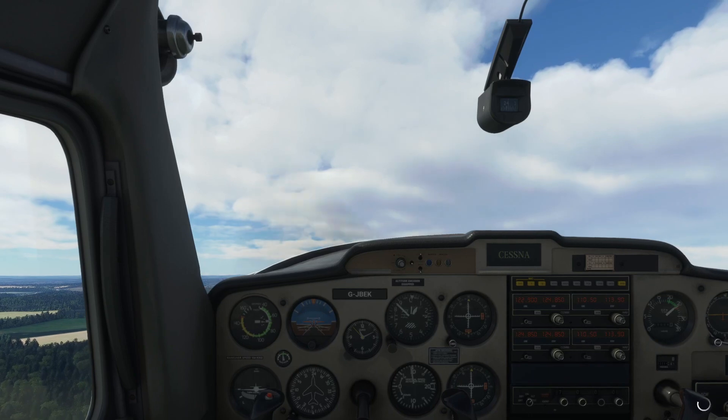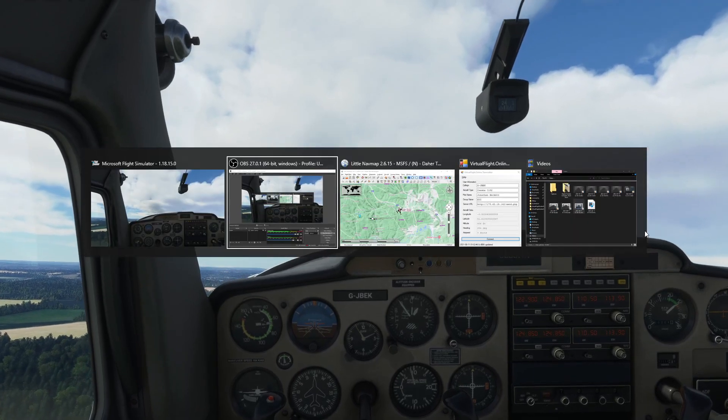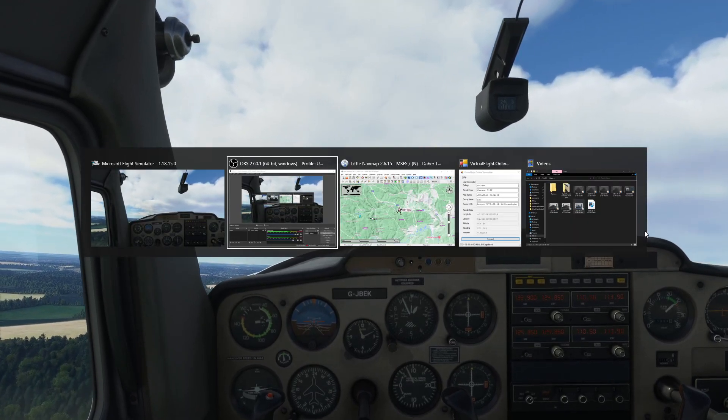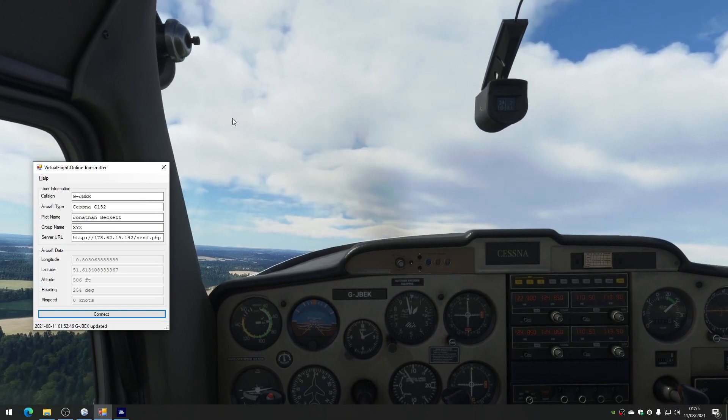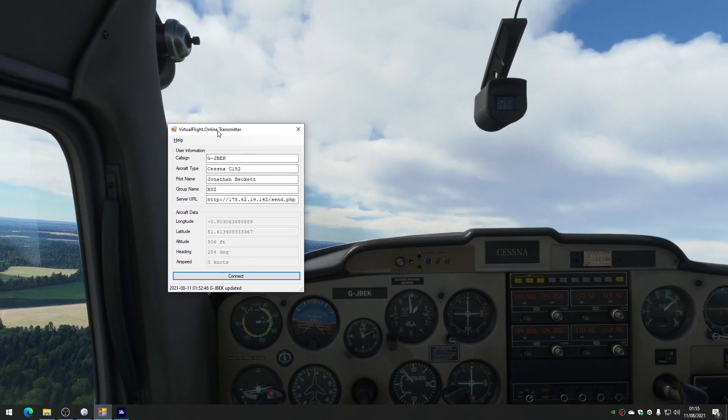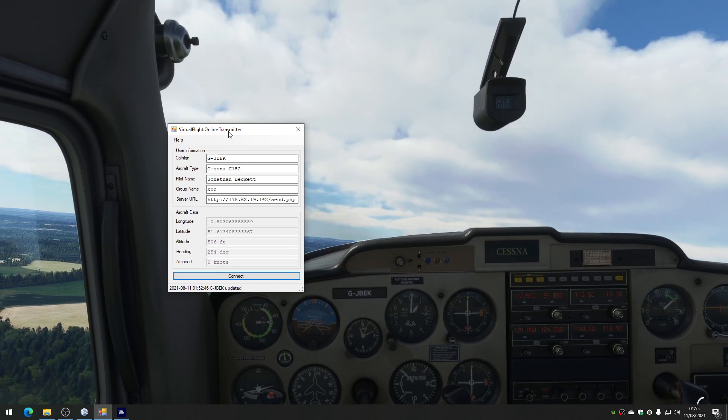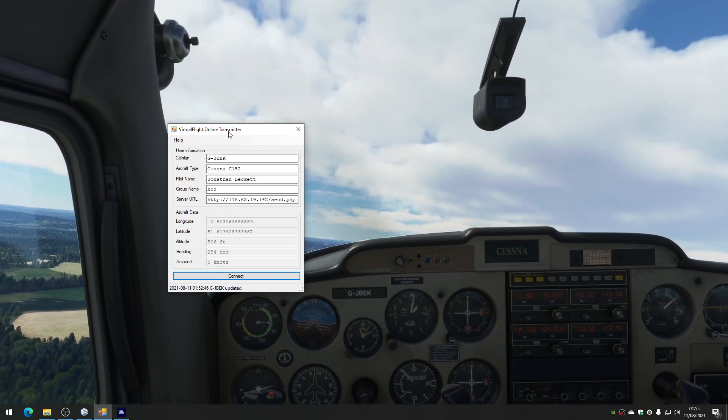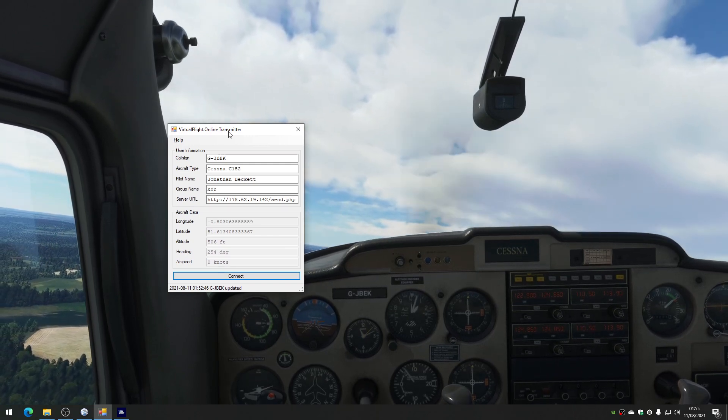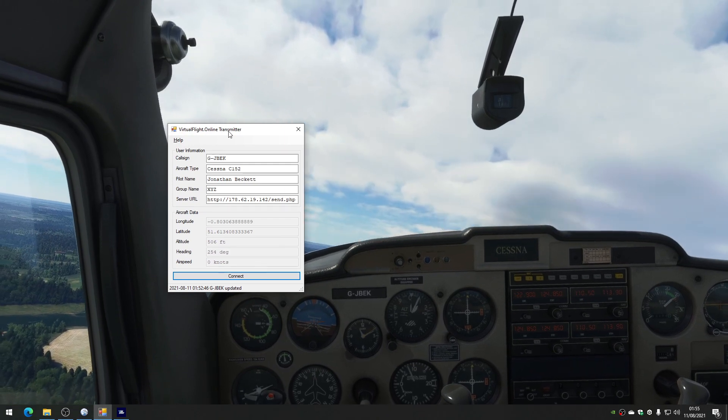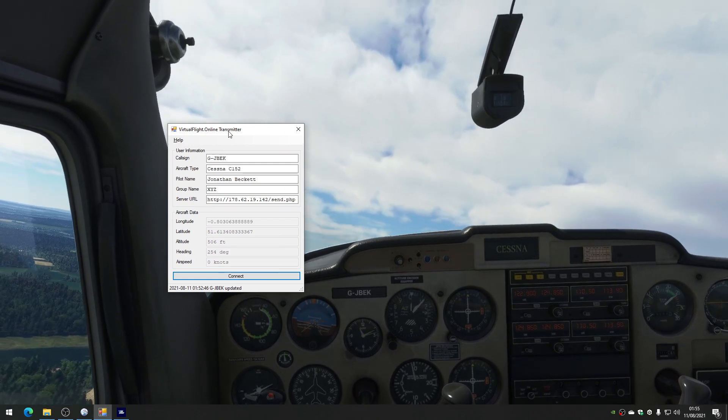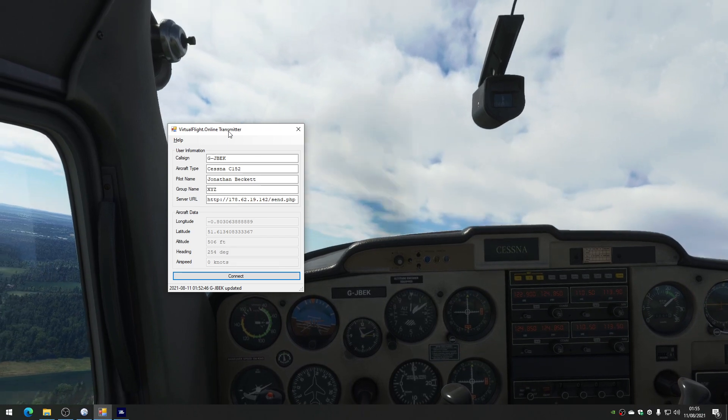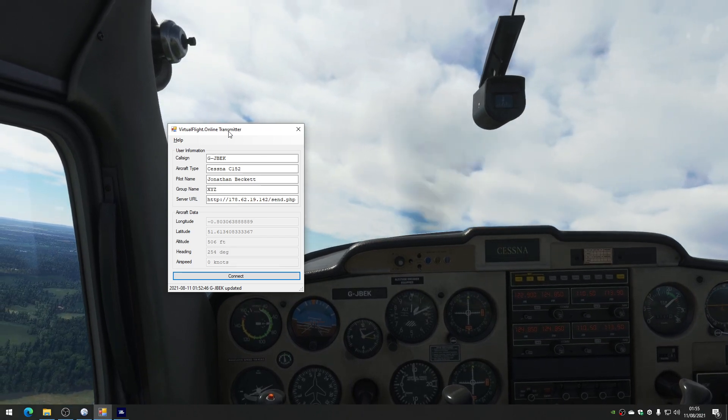So, I've written a small program. We'll just get that plane flying away, and I'll show you it here. It's called Virtual Flight Online Transmitter, and what it does is connect to the simulator with the SimConnect protocol, which is built into Flight Simulator. And by doing that, it can read your longitude, your latitude, altitude, heading and airspeed.